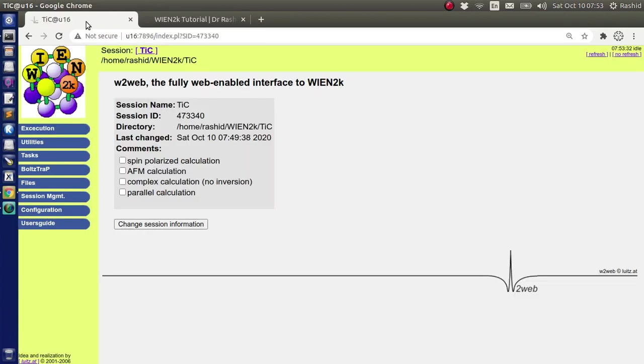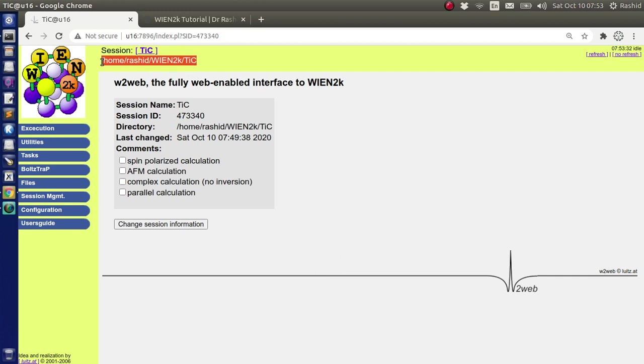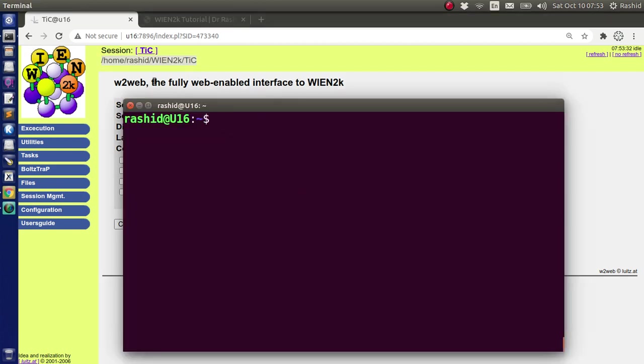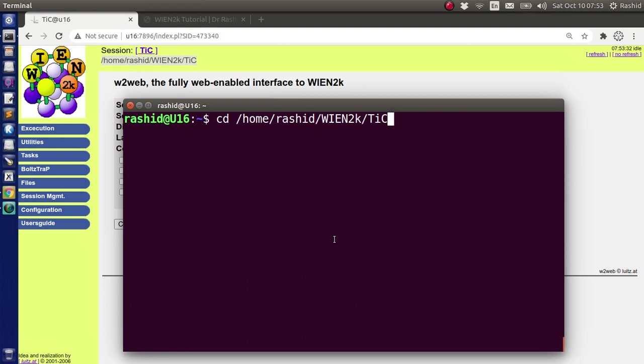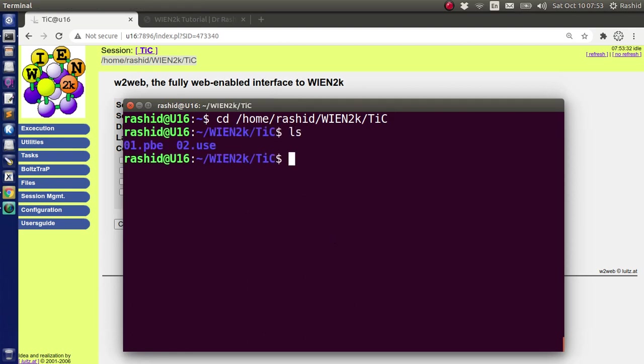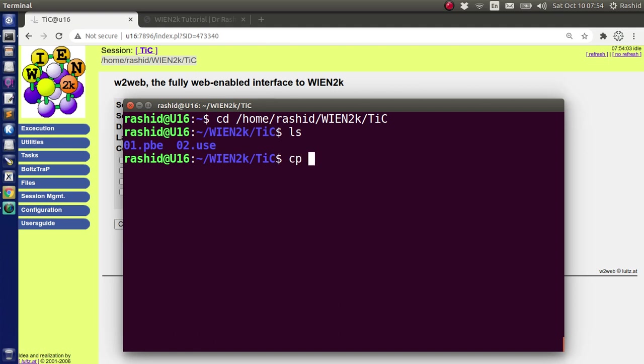I have results of SCF calculation for titanium carbide. So I will use those results. If I use terminal to go to this directory, actually I have the results saved in this directory 01.pb. I will use this result. So I will copy first all the files.